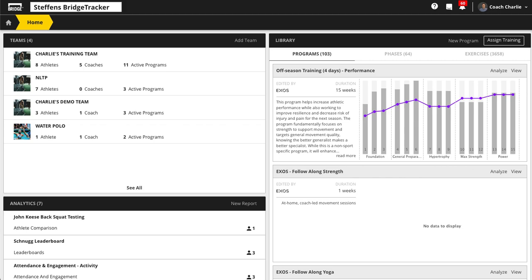This is about a test day or initial testing session and how to build it out in Bridge. There are two different ways to collect data in Bridge: tests and forms. Tests are things like broad jump, vertical jump, bench press one rep max, or estimated one rep max. Tests were really designed off the idea of an exercise, and they're pretty flexible — you can use them for almost anything because you can create exercises in the system.